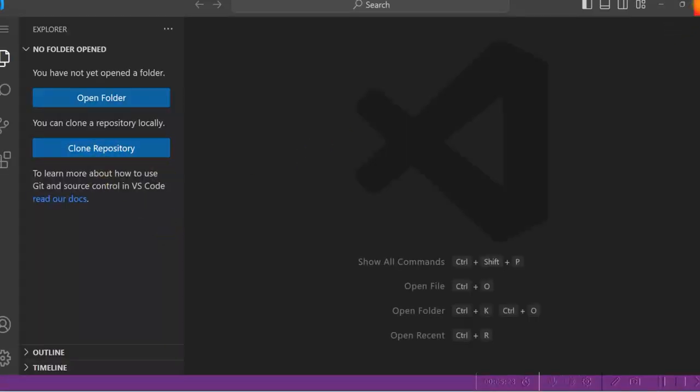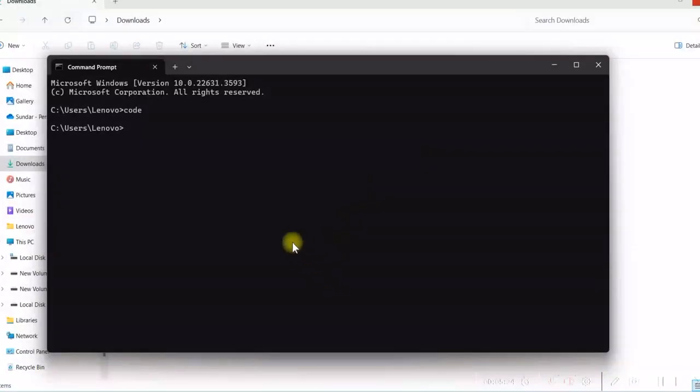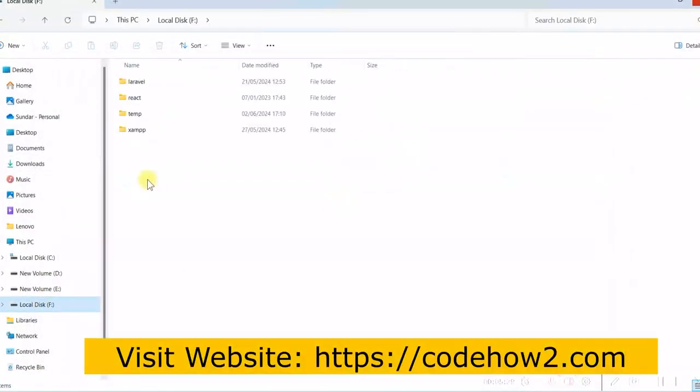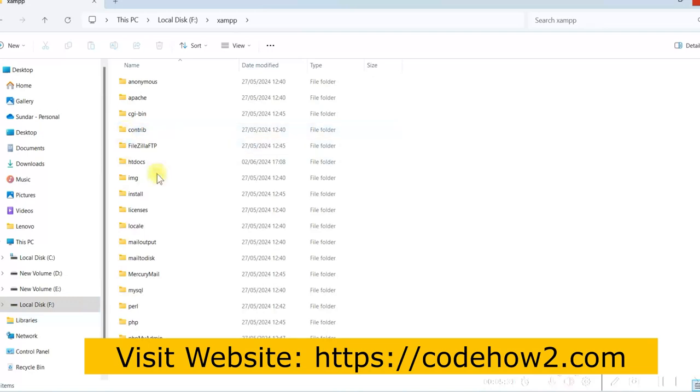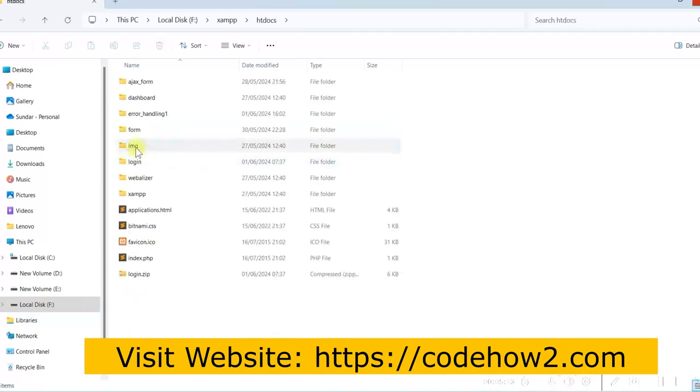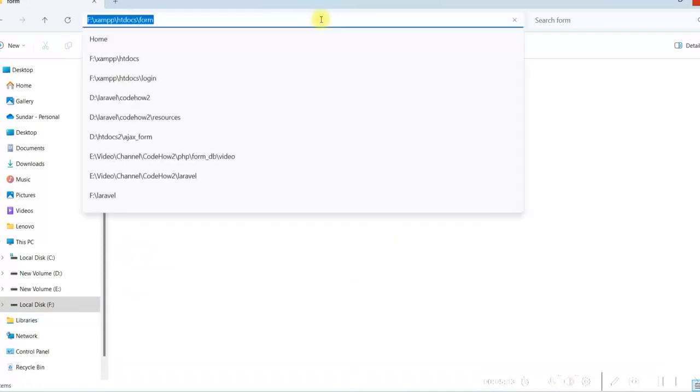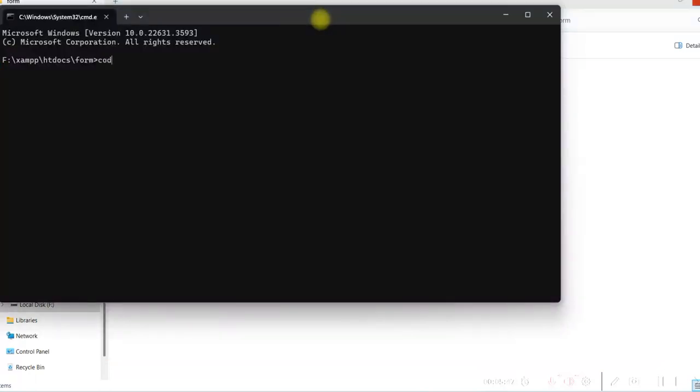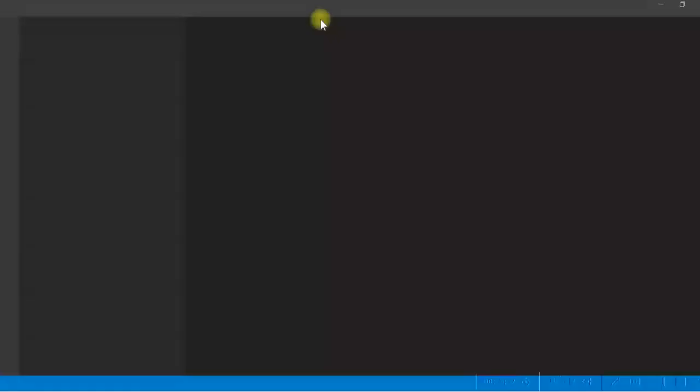You can also go to a particular folder. Let me go to the folder XAMPP, HT docs and let's open the form and here type CMD. And then type code space dot and then enter.